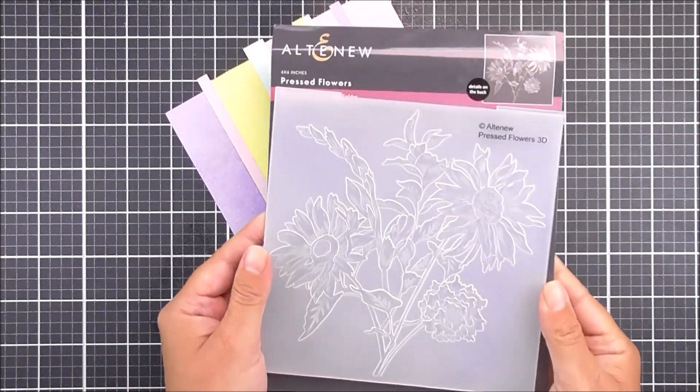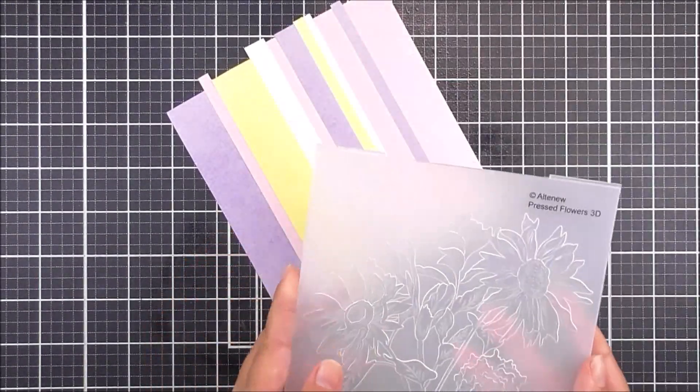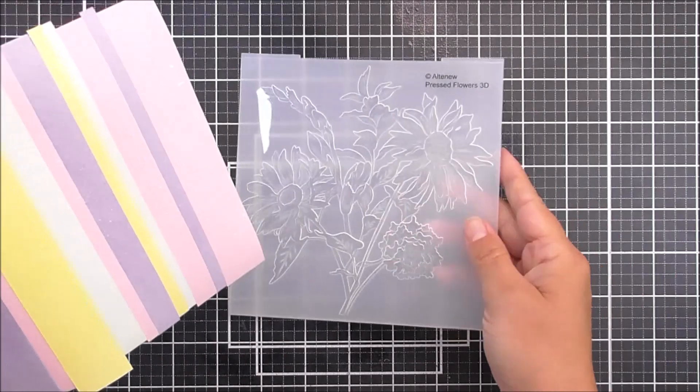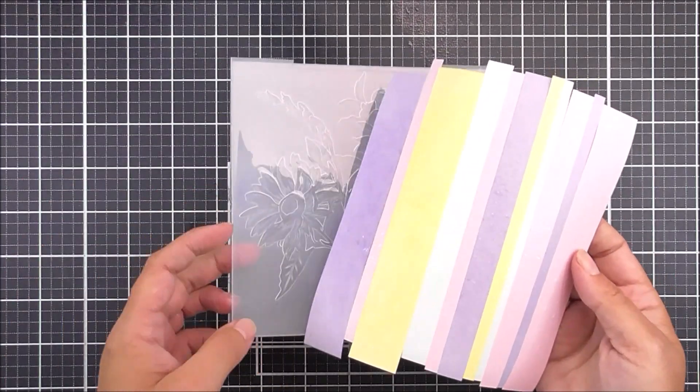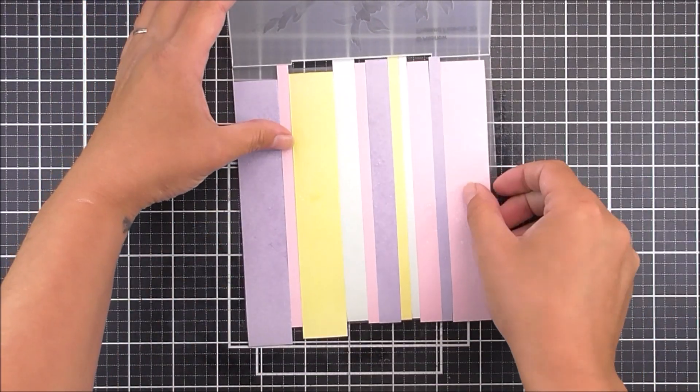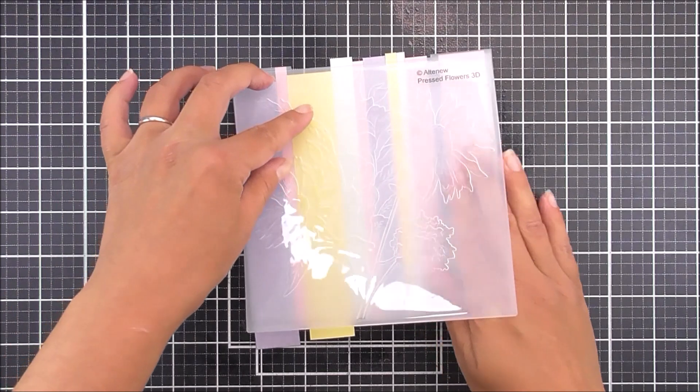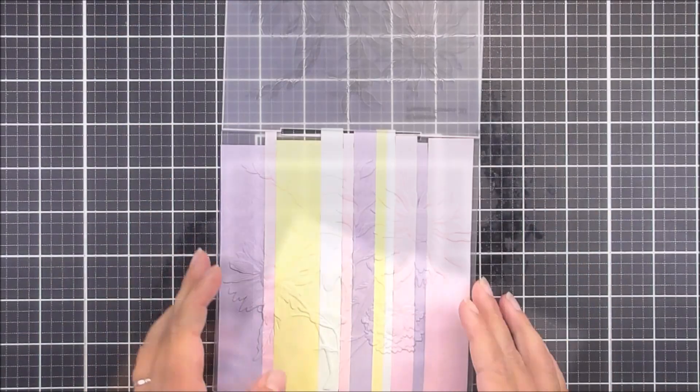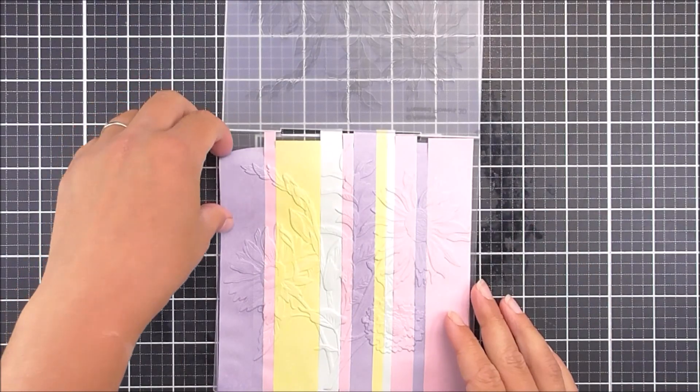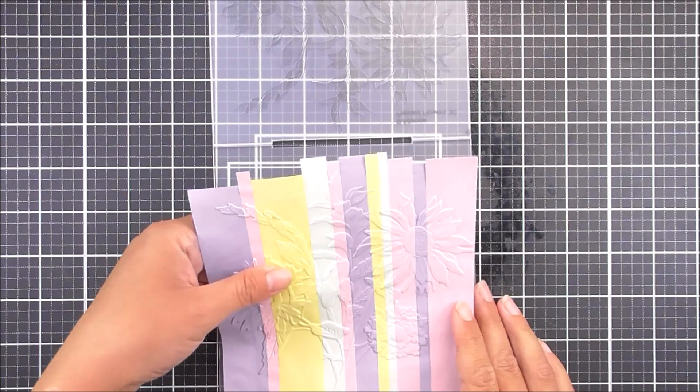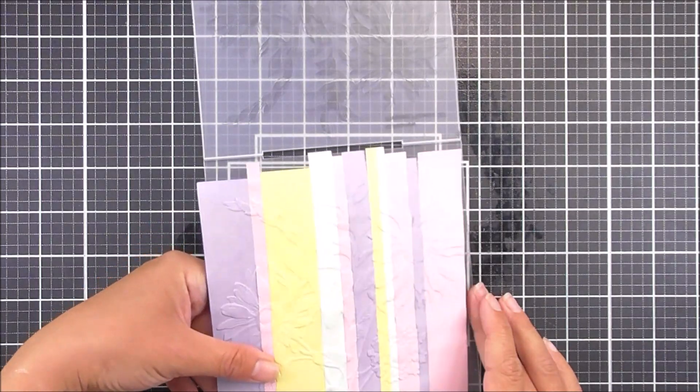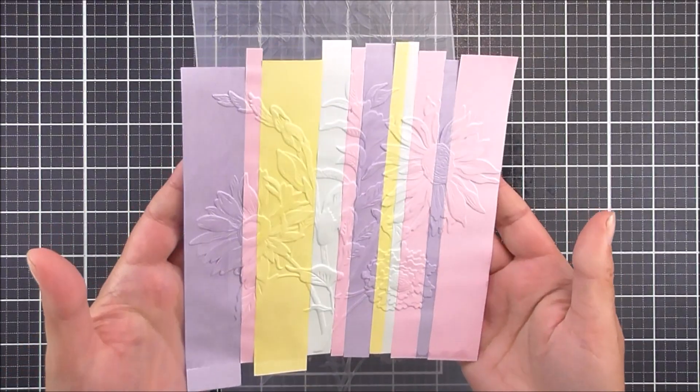A little bit of a spritz of water just to moisten it up a little bit, and I'm gonna be using the pressed flowers for this one, and again, I'm just gonna pop my little sheet into place and then run that through my die-cutting machine to get that really beautiful 3D embossed effect.